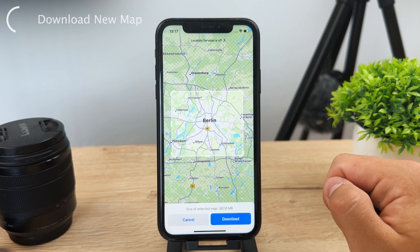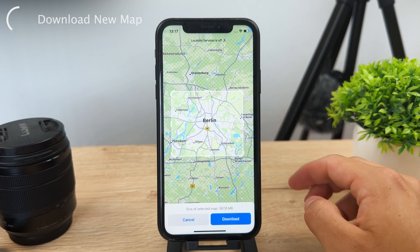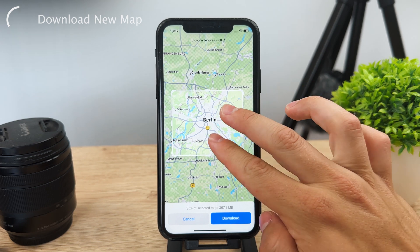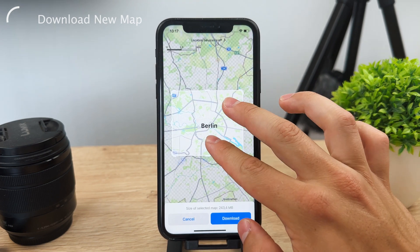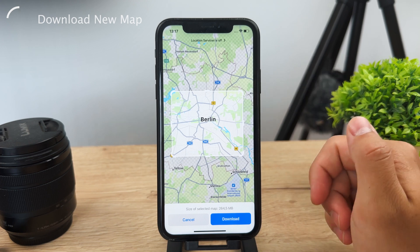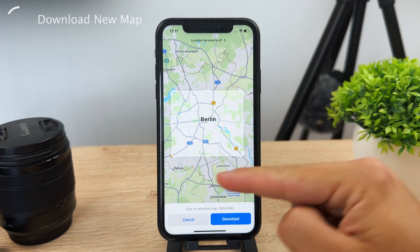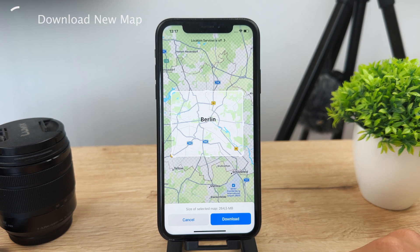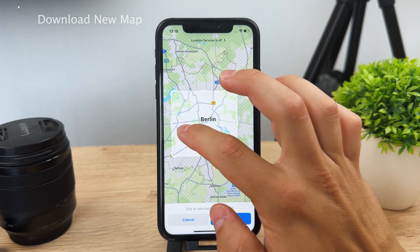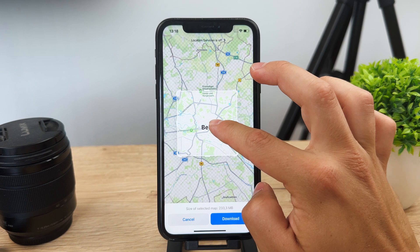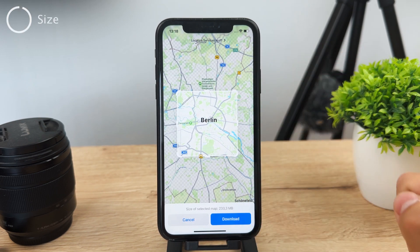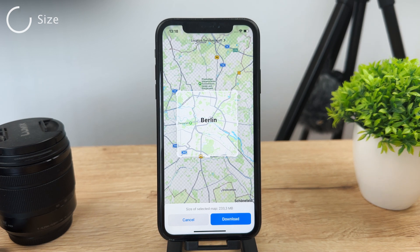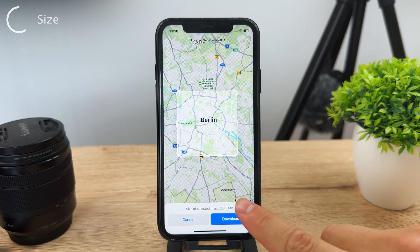Everything inside that rectangle will be saved for offline use. You can zoom in — for example, if you're traveling to Berlin and only want to save the city center, you can resize the area to make it smaller. Keep in mind that offline maps require storage space, and the app will tell you right away how large the selected map area will be.